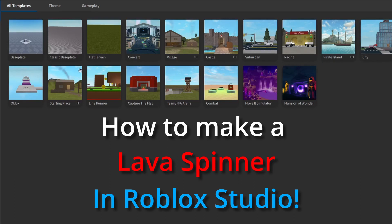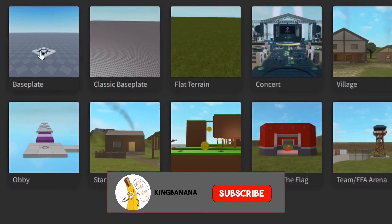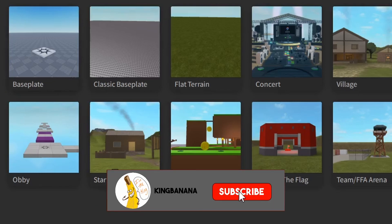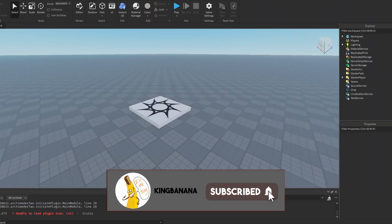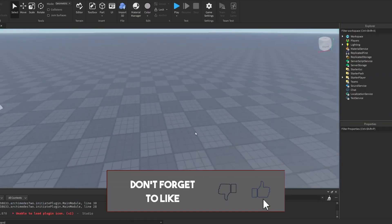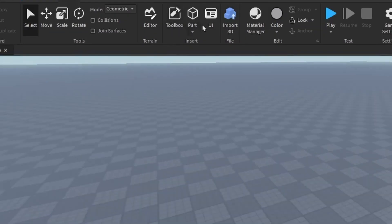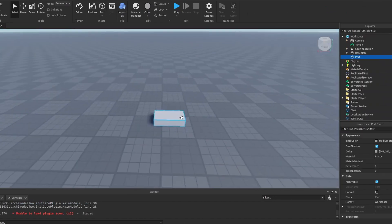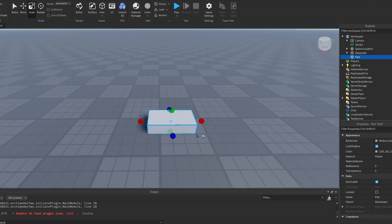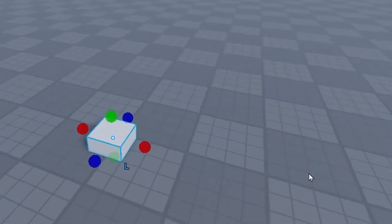So when you open up Roblox Studio, you want to make a base plate for your game. And once you're in your game, then you want to head up to the top menu over here and click the part button to make a part. And this is going to be the base of our spinner. So I'm going to make it a square.